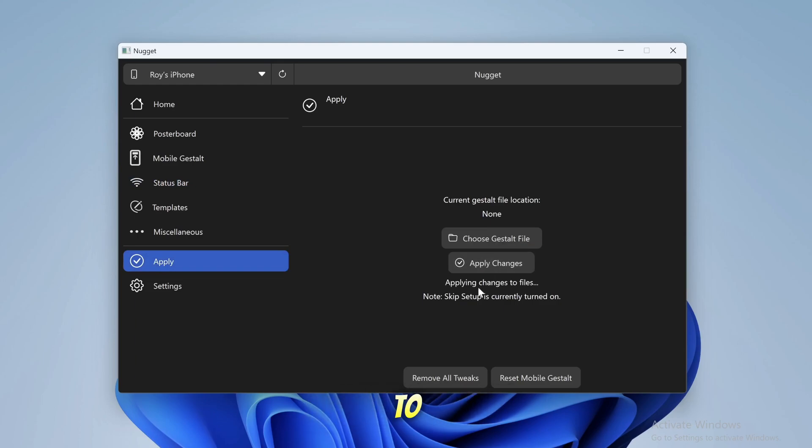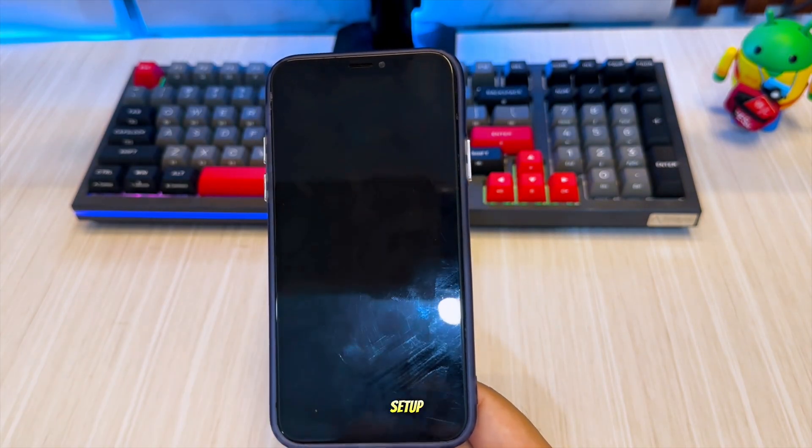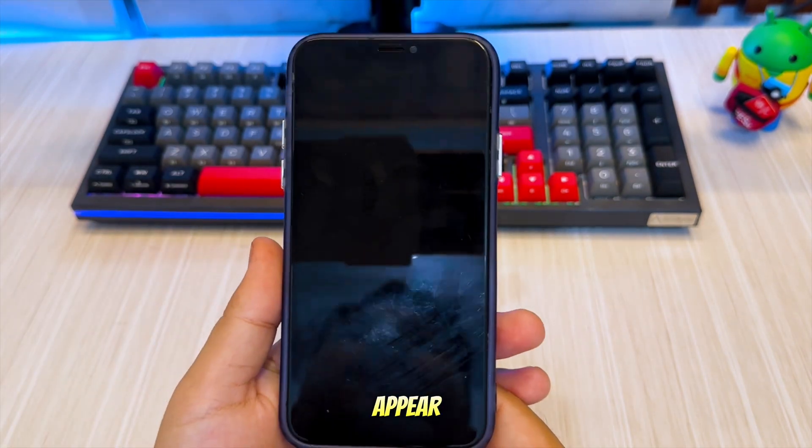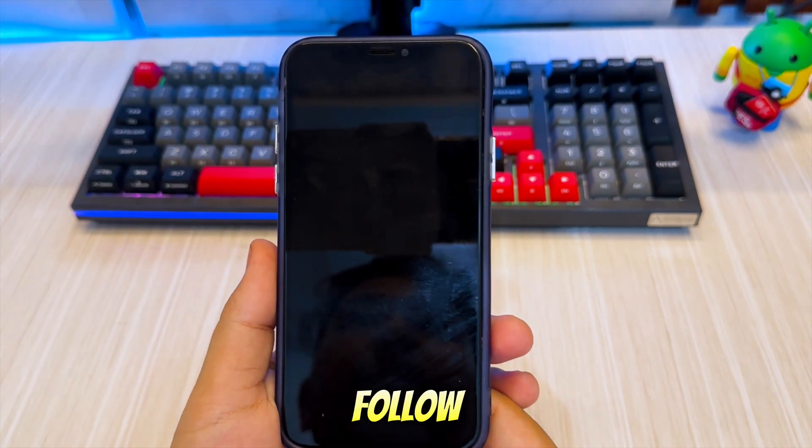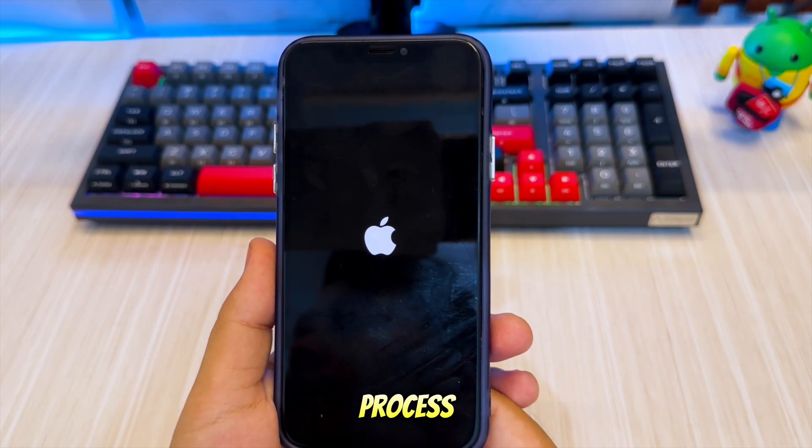Then go back to Nugget App and click Apply. Your iPhone will reboot. And the setup screen will appear. Follow the on-screen steps to complete this process.